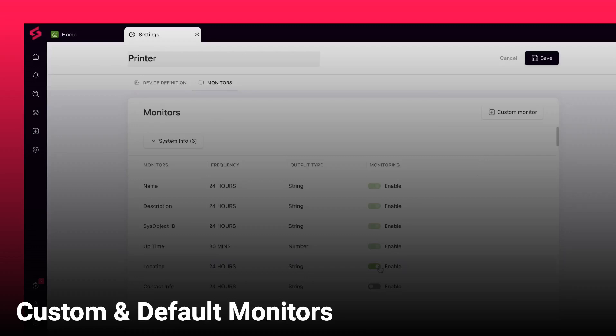Welcome to SuperOps.ai. In this video, let's learn about custom and default monitors in SuperOps.